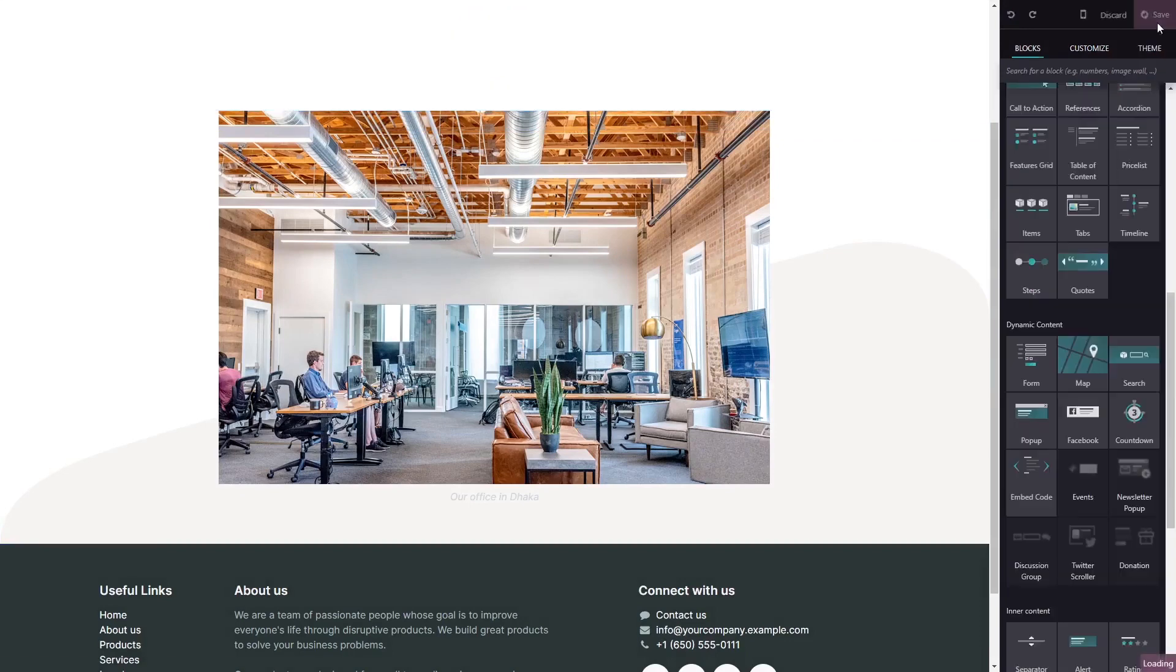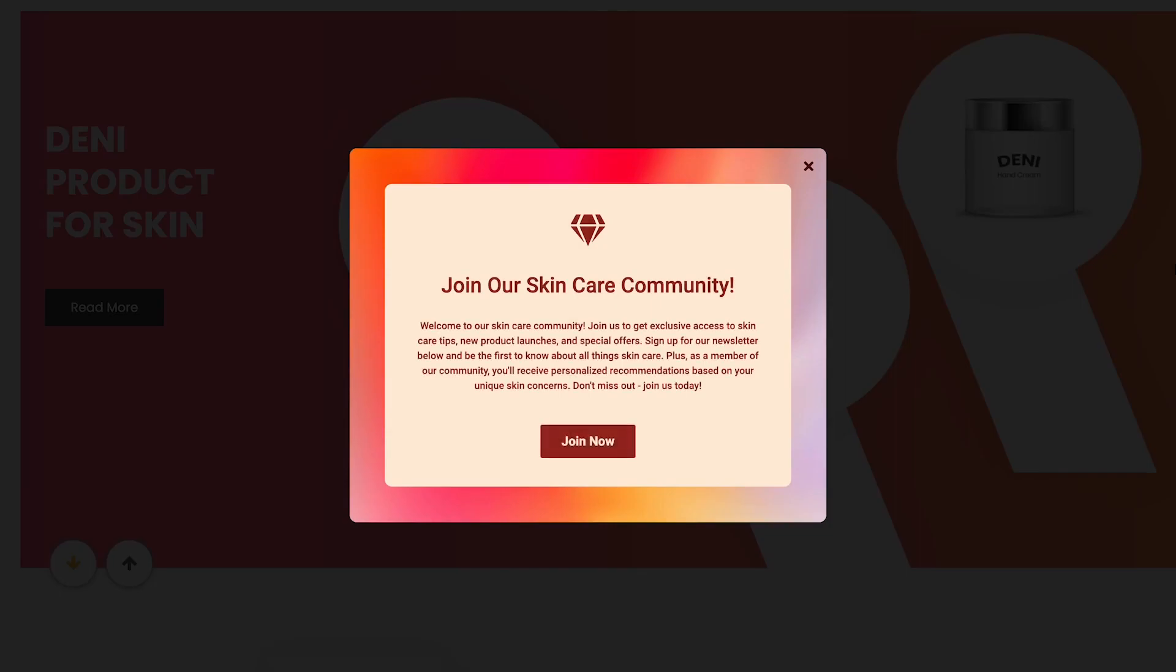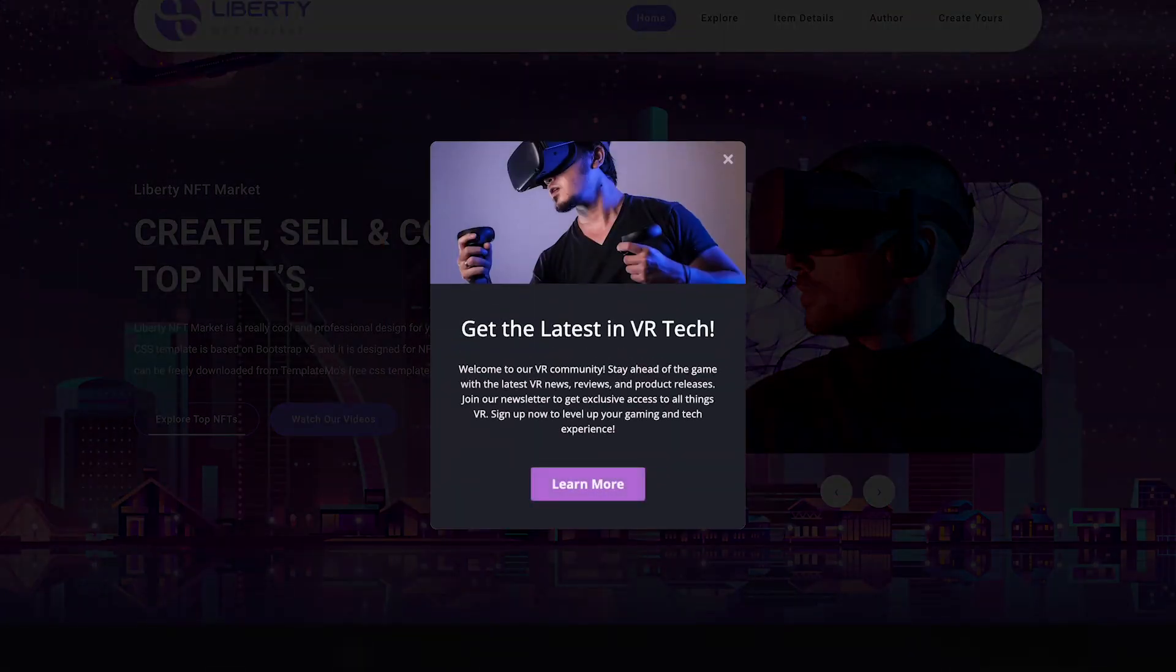And that's it. Now, the notification pop-up will show on your website.